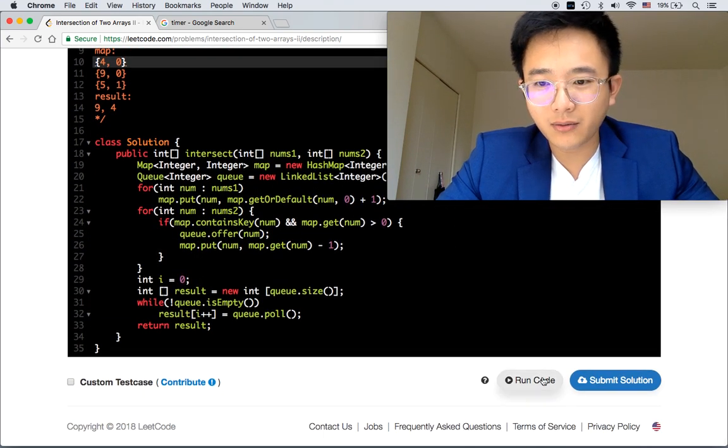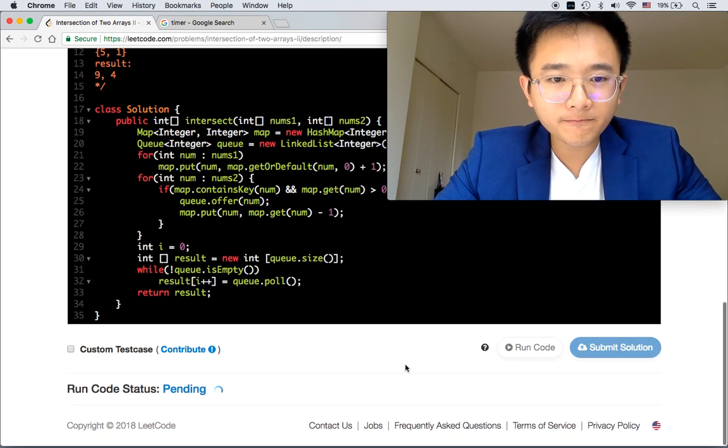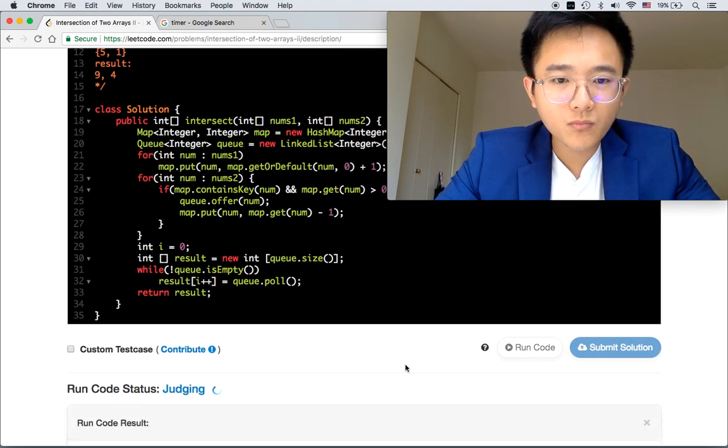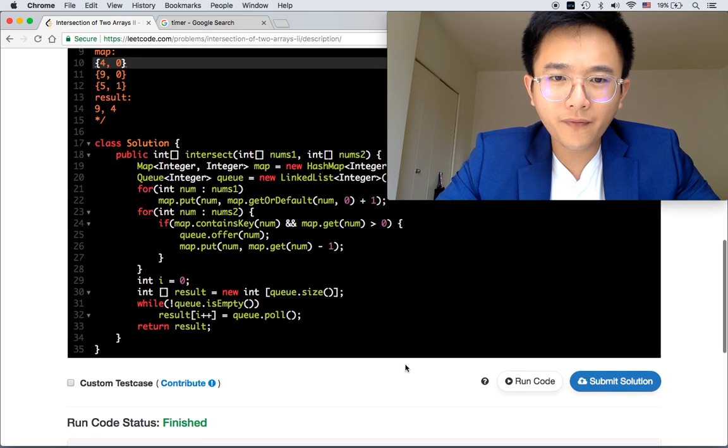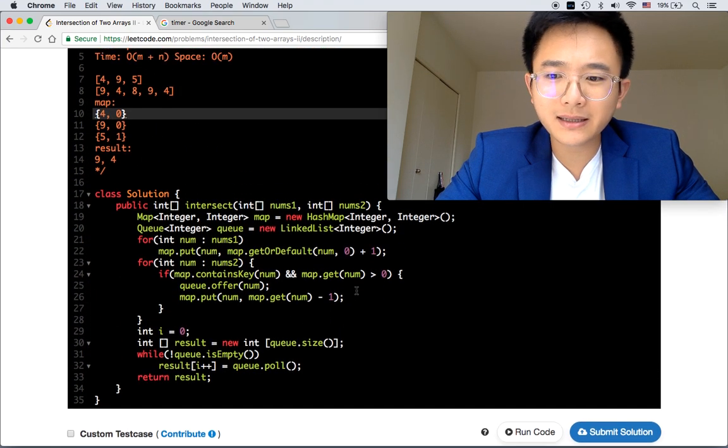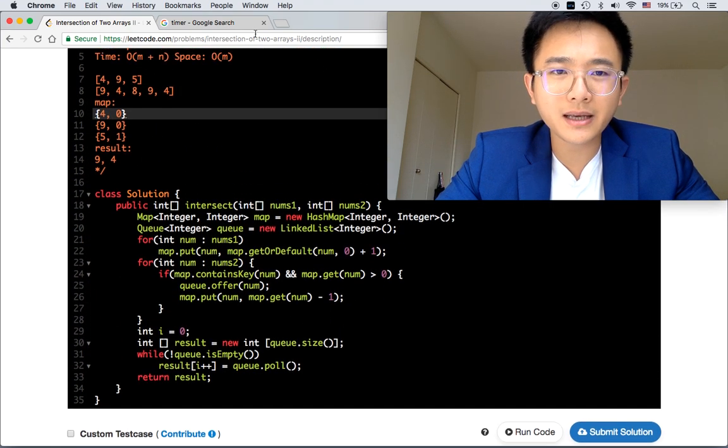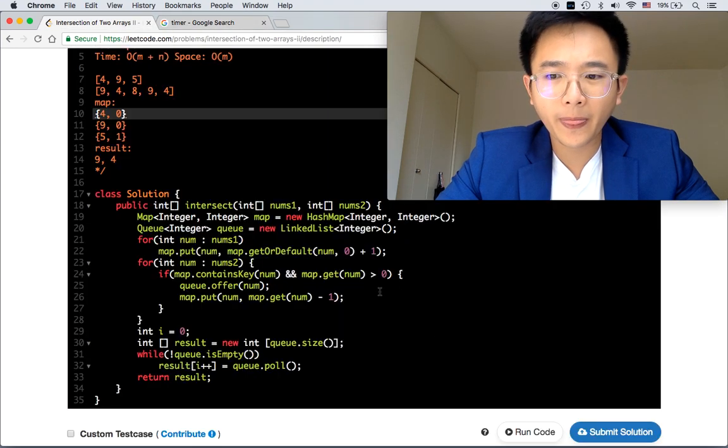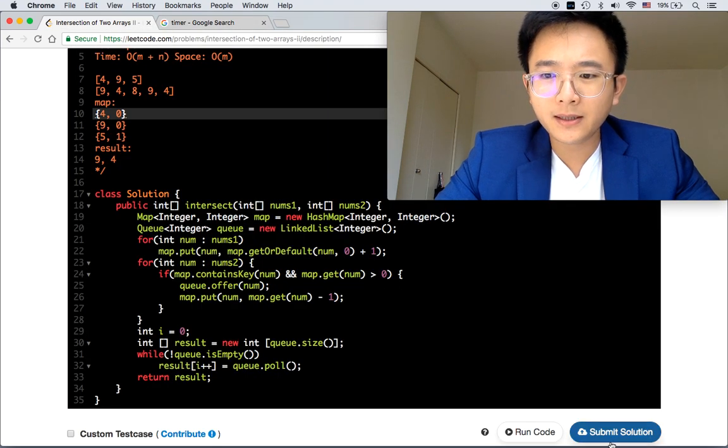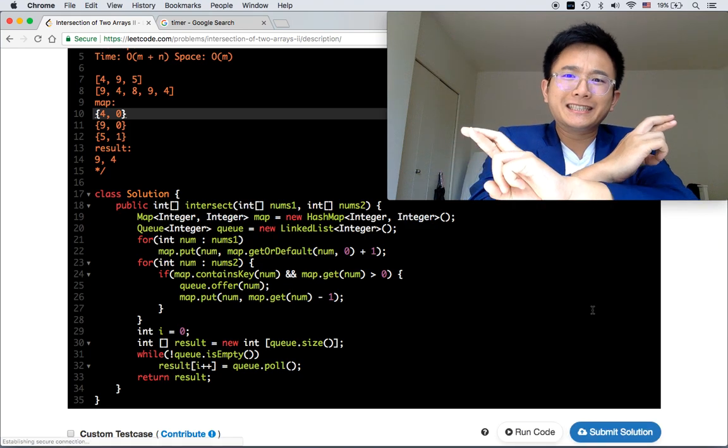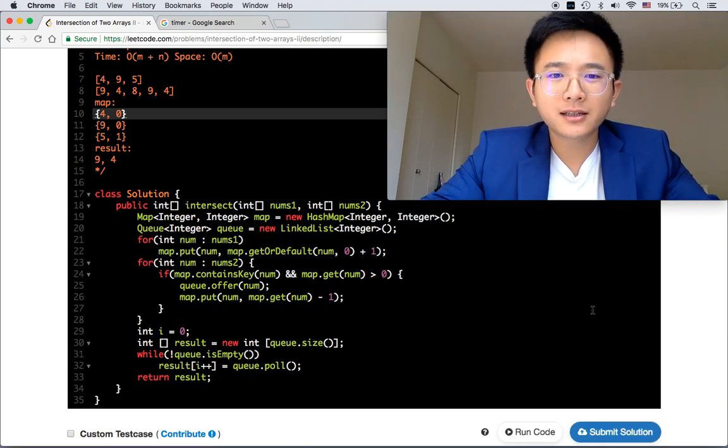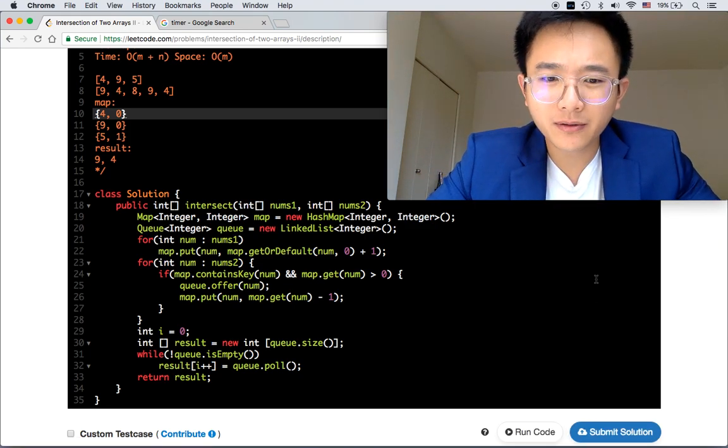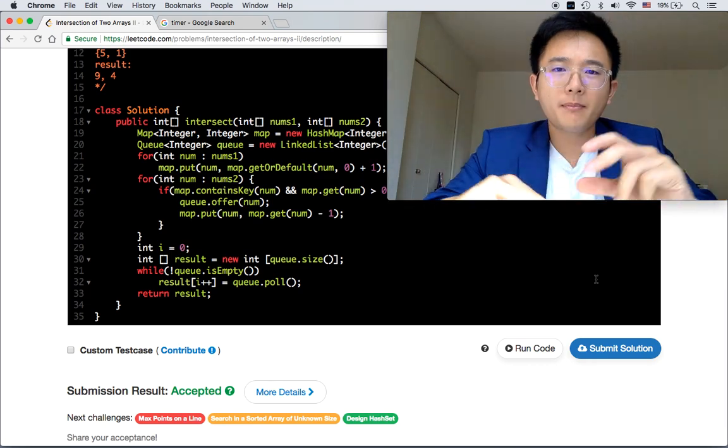Let's see. Let's run the code. Perfect. I guess it's safe to submit. This one is the fast one. Accepted. Perfect.